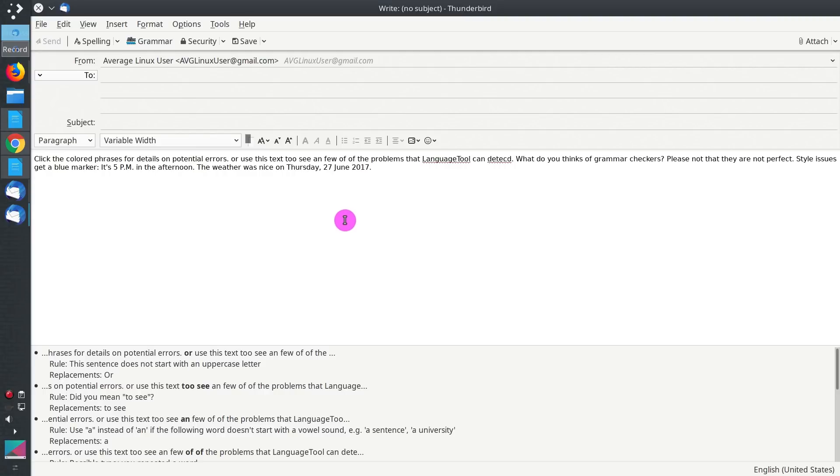If you know the way to enable automatic correction with a click in Thunderbird, let me know in the comment section.